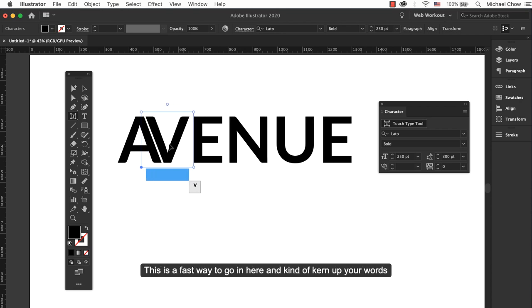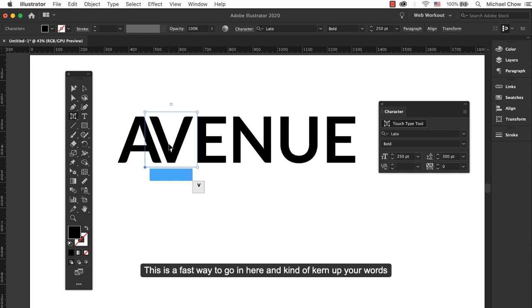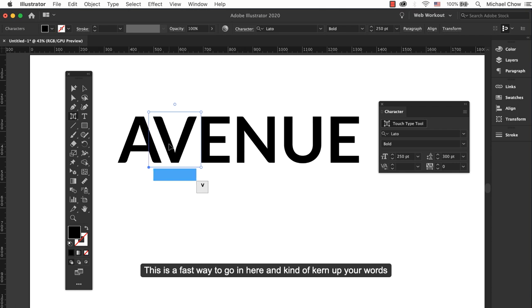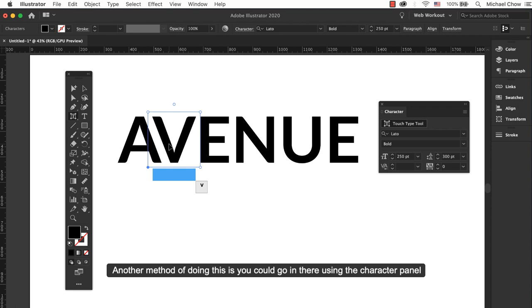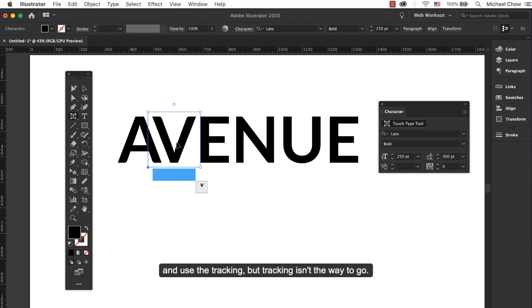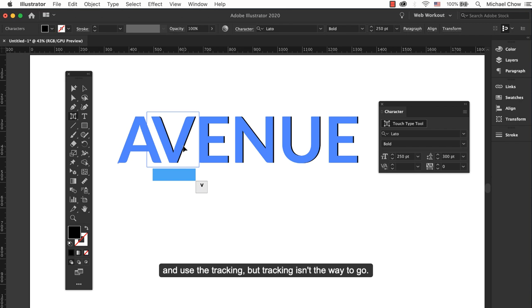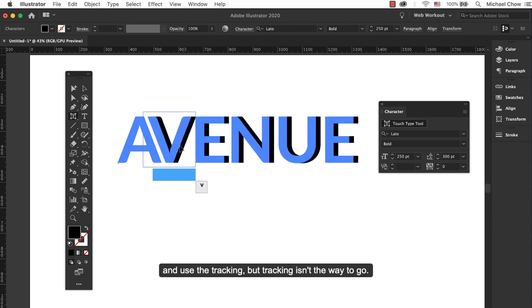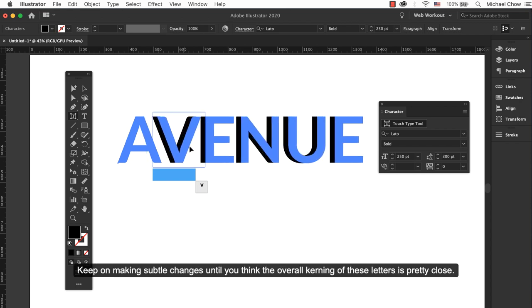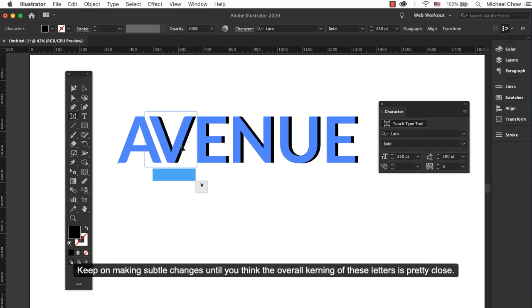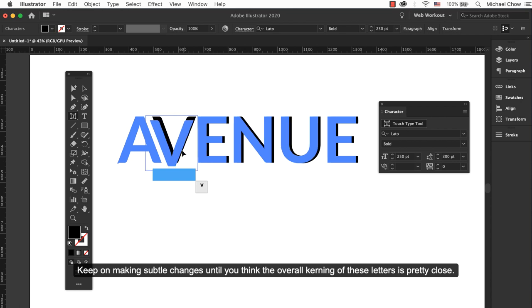This is a fast way to go in here and kern your words while still maintaining a fully live and editable type. Another method of doing this is you can use the Character panel and use Tracking, but tracking isn't the way to go. Keep making several changes until you think the overall kerning of these letters is pretty close.